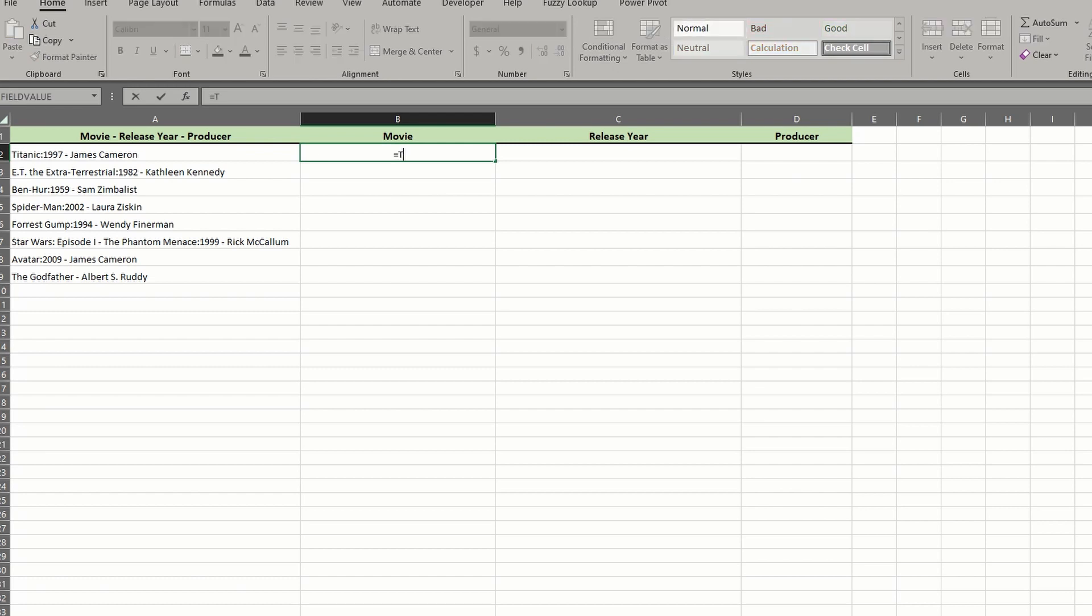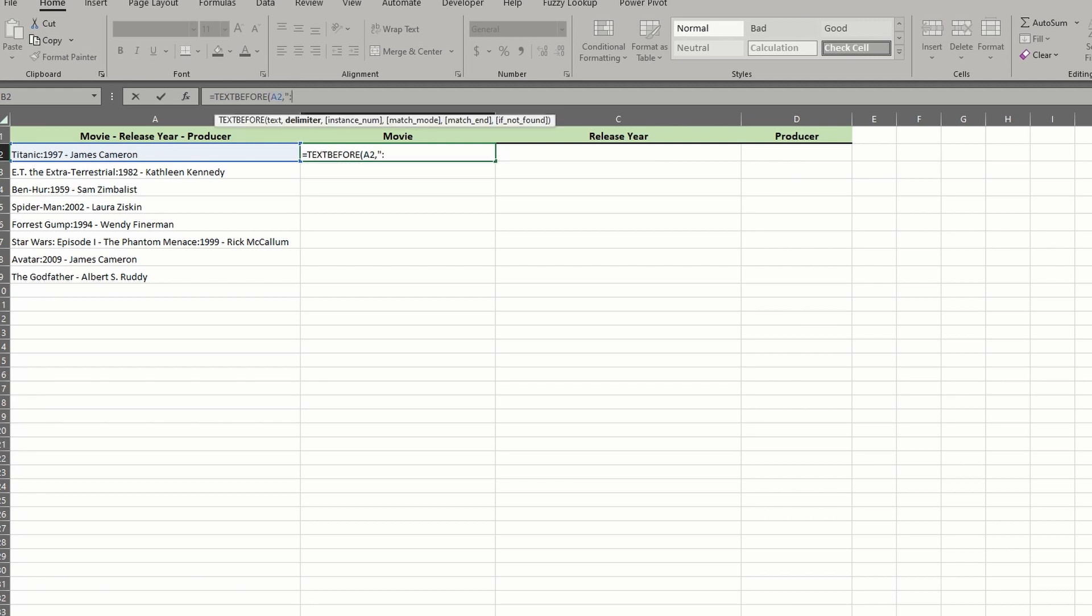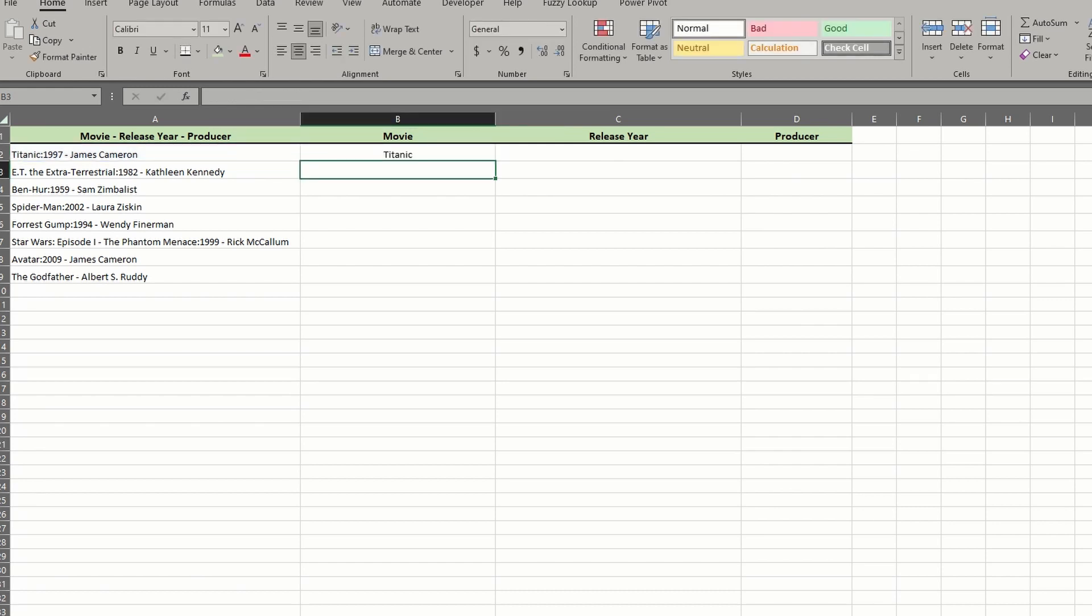But let's start with the text before function to extract the movie titles in a new column. Begin by entering the formula and choose cell A2 as the original text. After the comma, we'll define the delimiter, which looks to be a colon. Type it in within quotes. Before we explore some of the other optional arguments, let's see what we get by closing the parentheses and hitting enter.